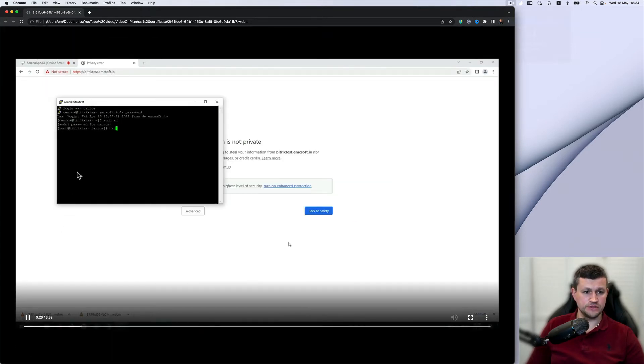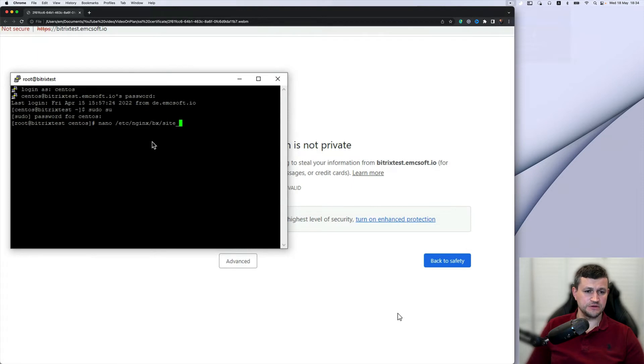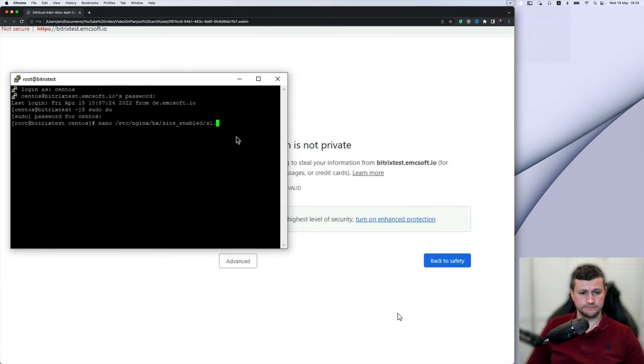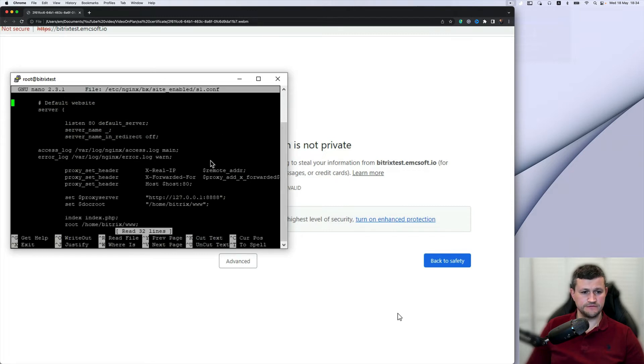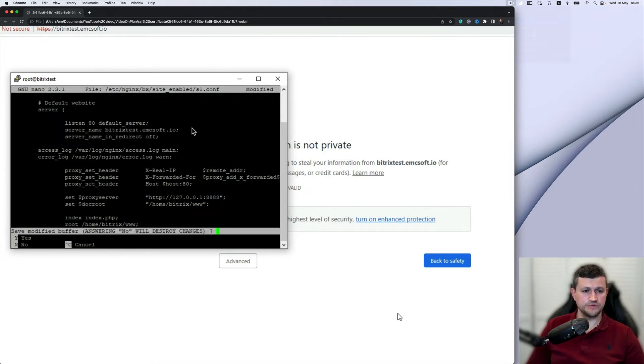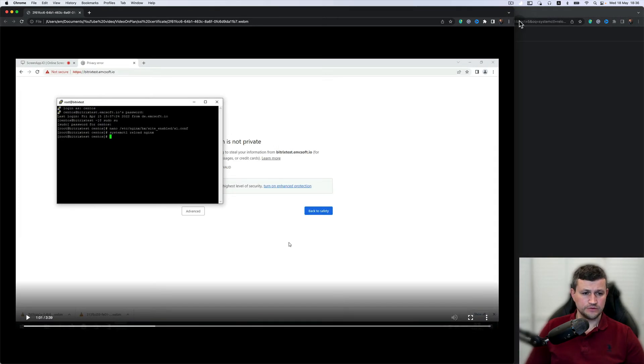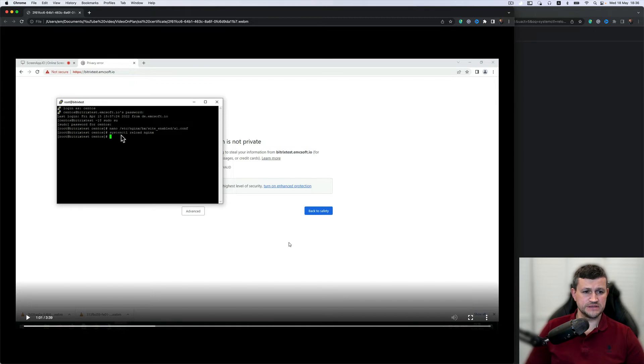Then you need to open in text editor - nano as a text editor - that particular file and change, so put your server name. To reload the nginx web server, you need to run that command: systemctl reload nginx.